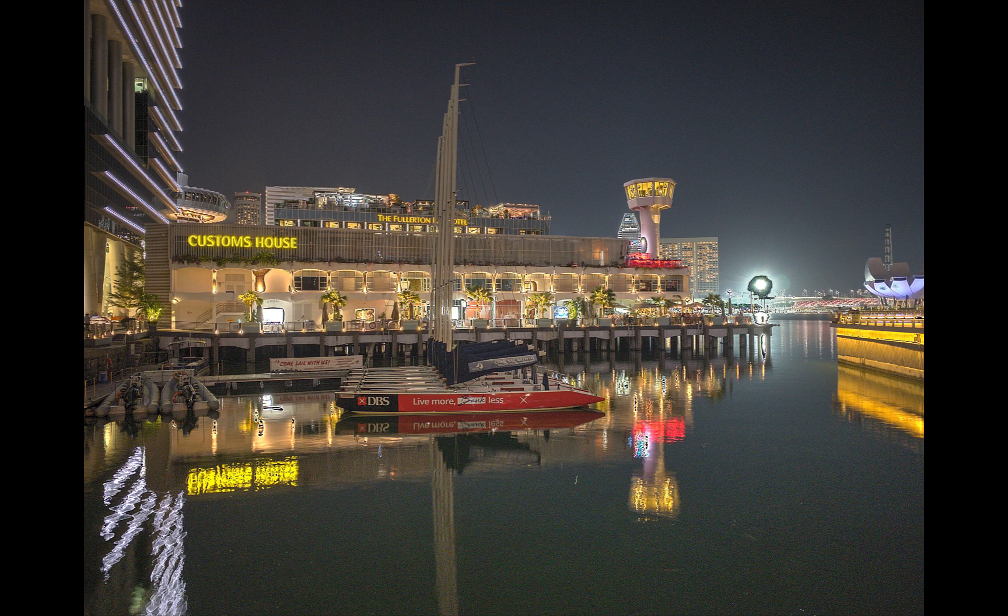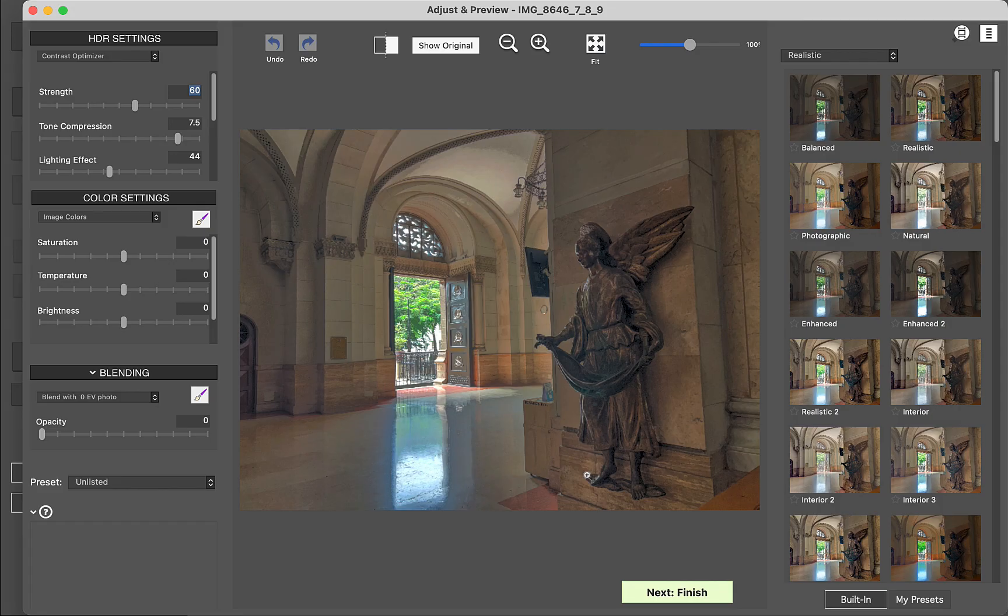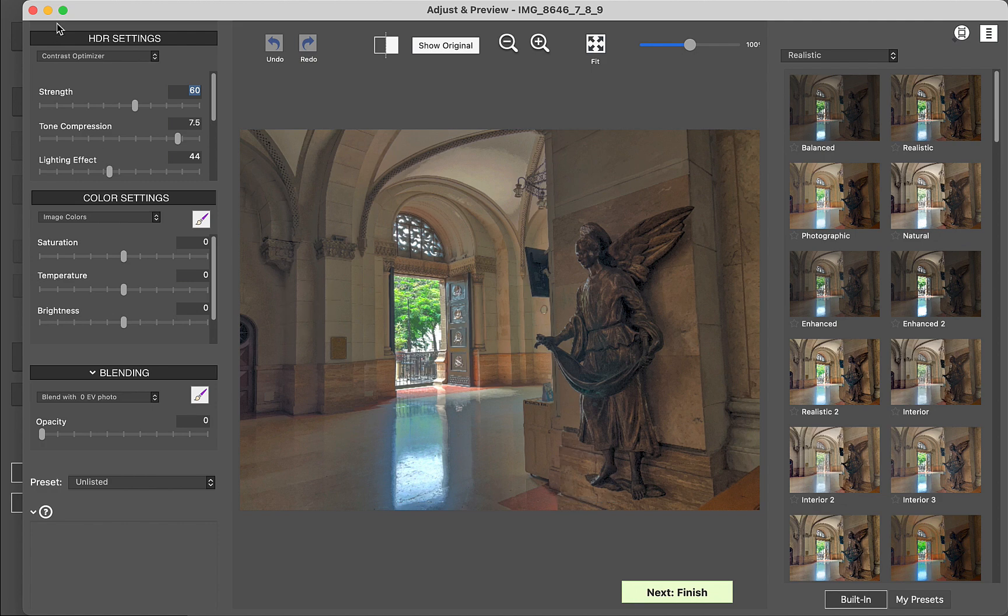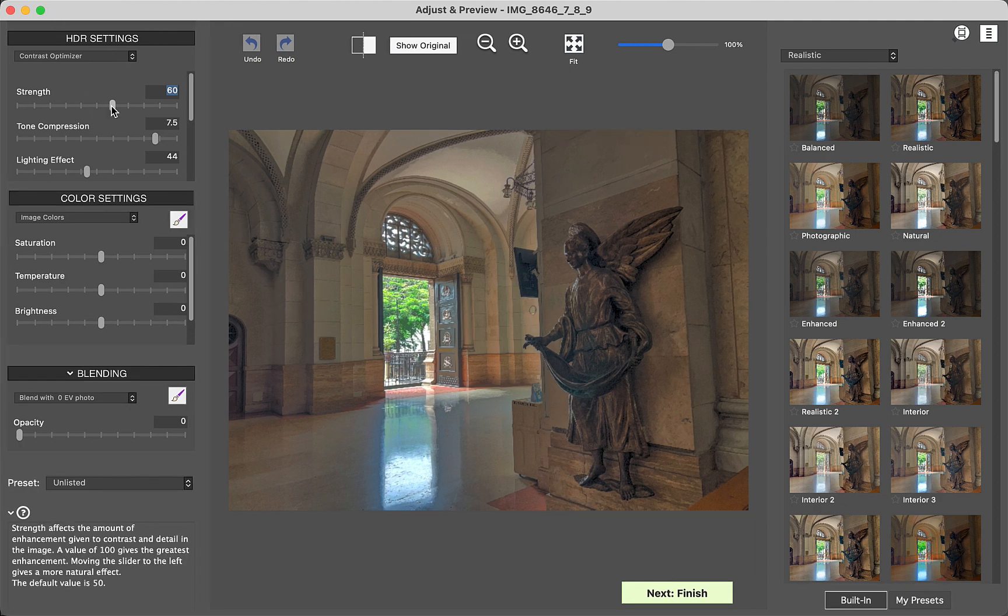So there you have it, the best features of Photomatix Pro. Let me know in the comments what you think of it.